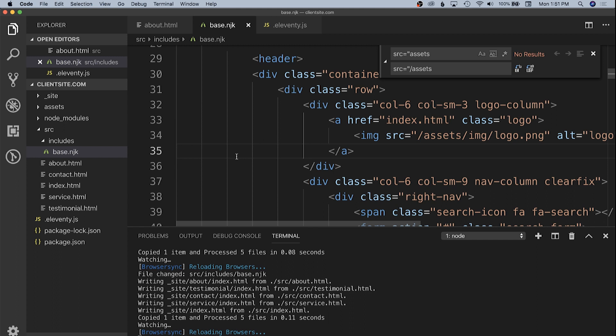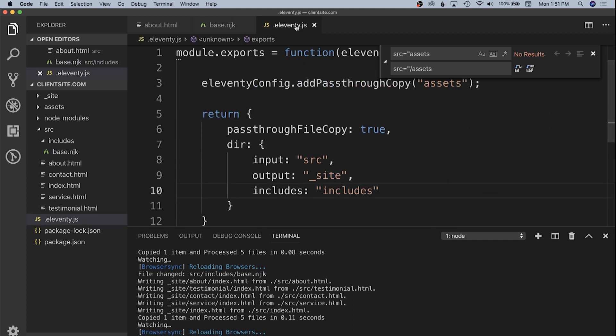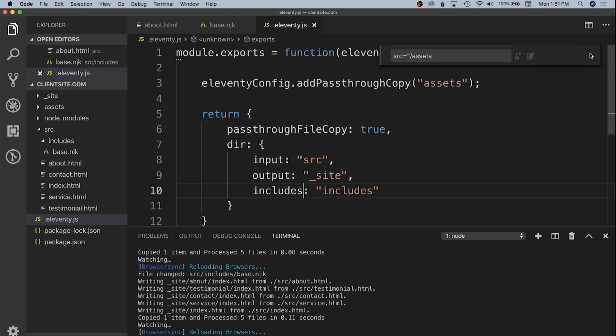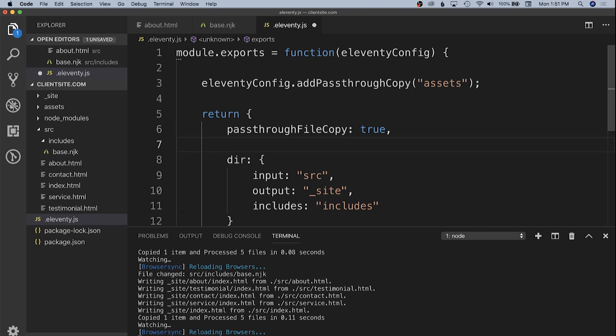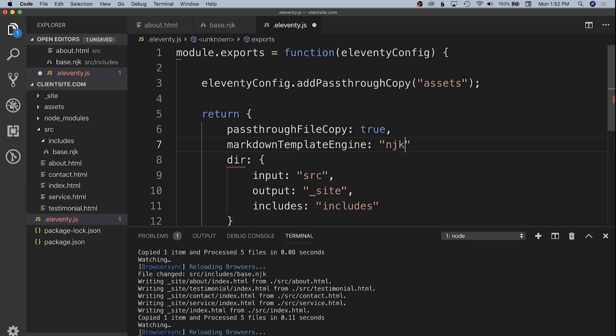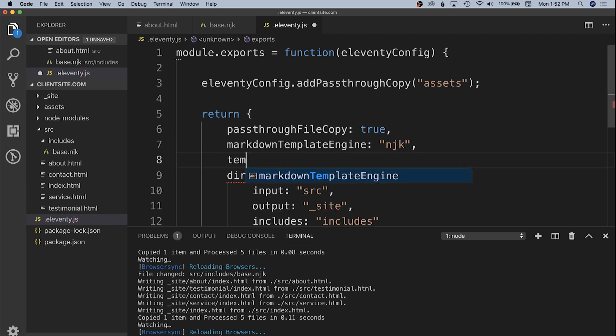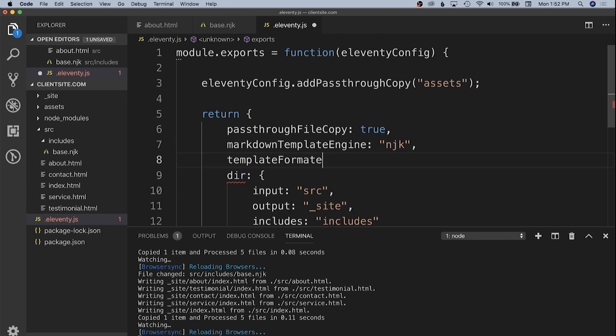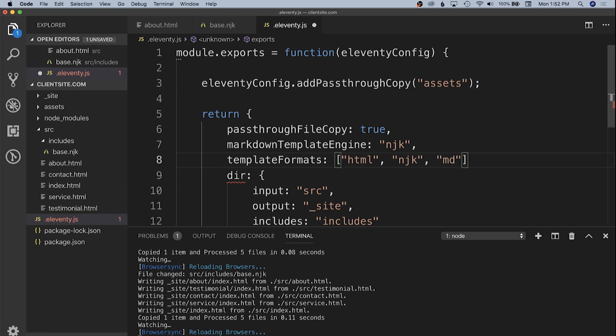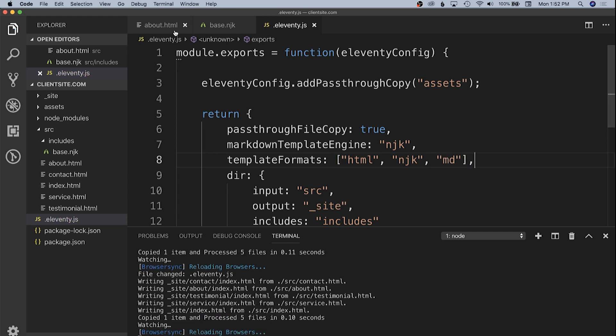Now we need to tell Eleventy to expect these template formats. In our configuration, we're going to add in two new properties to our return object. We're going to add in the markdown template engine, and that's going to be nunjucks. And we're also going to specify the template formats we're going to accept, and that's an array, and it's going to be HTML, nunjuck files, and markdown files.